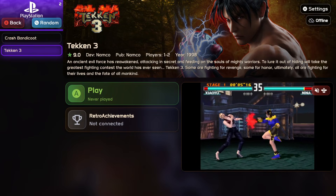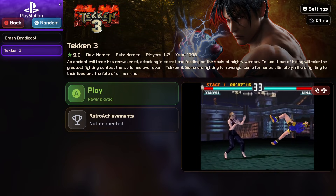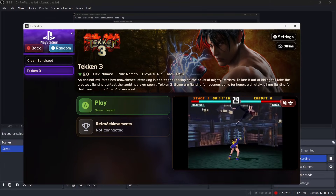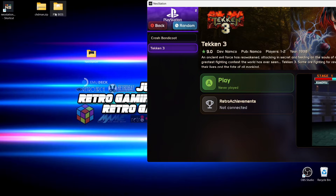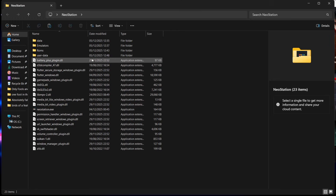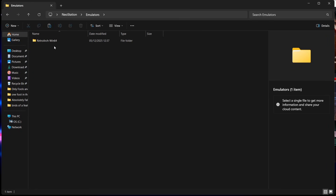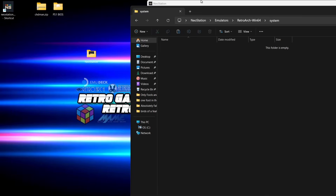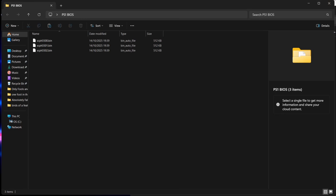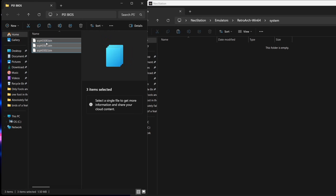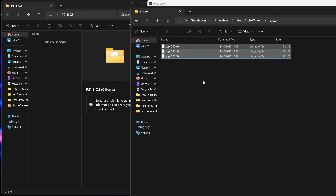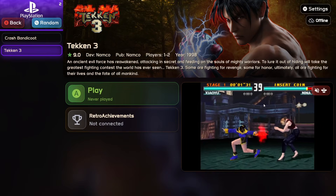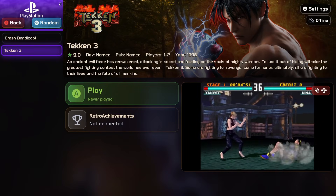Trying to play a PlayStation game again, it tells me I need to place BIOS files in the relevant folder. I exit Neo Station with Alt + Enter, then place the three PlayStation BIOS files into the Neo Station > emulators > retroarch > system folder via drag and drop. Then I head back to Neo Station, expand the window again, and open Tekken 3.